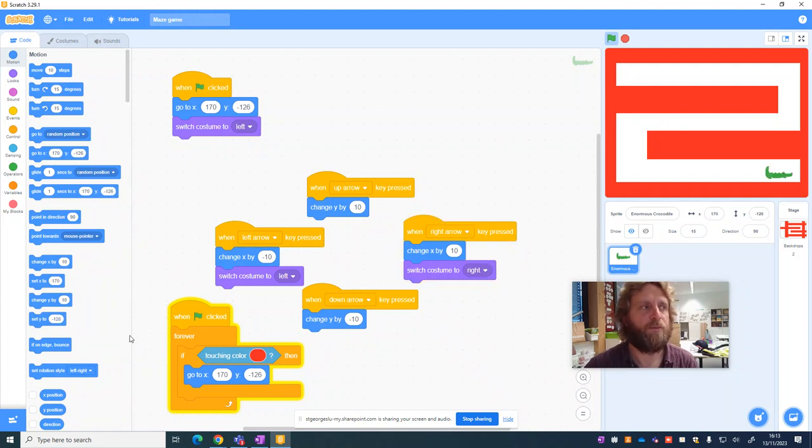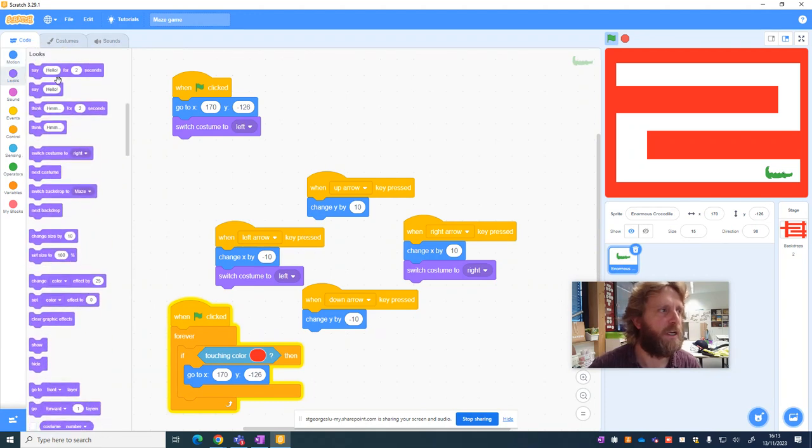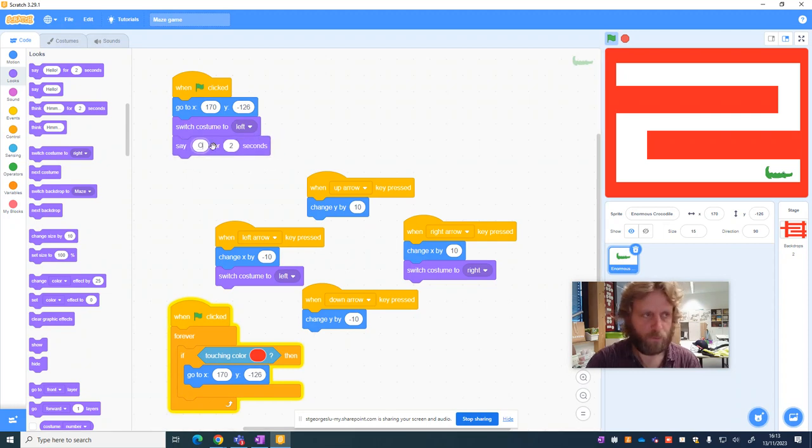You could add something else if you wanted to make it a bit more interesting. So you could add a looks message. Remember to use the one that's got a time on it. So you could say something like, oops.